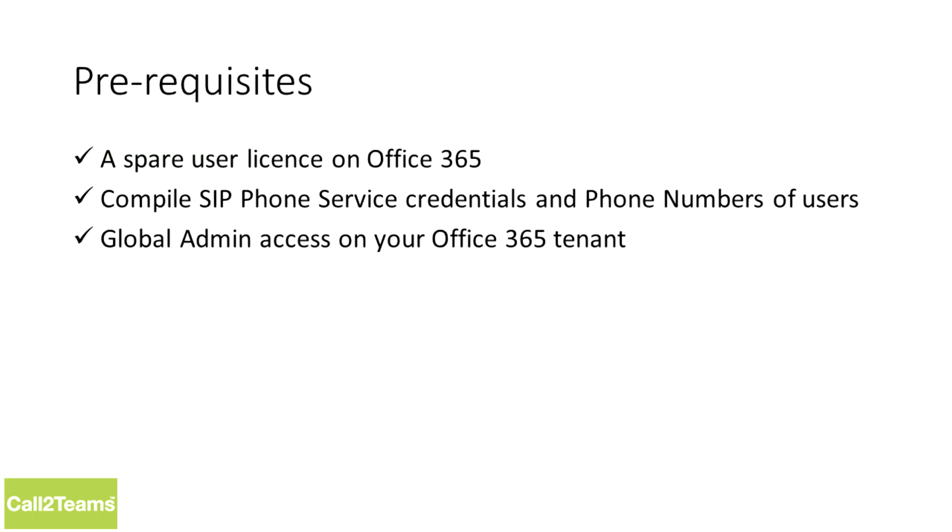Before we begin, you need to get some important information ready. You will need to temporarily make a spare Office 365 user license available. You will need account information from your phone service provider about how you connect to their service and the phone numbers you have. And since we'll be configuring your Office 365 account, you'll require global admin rights, so you need to have an account with that access level.